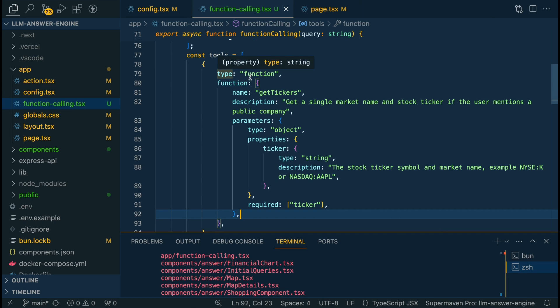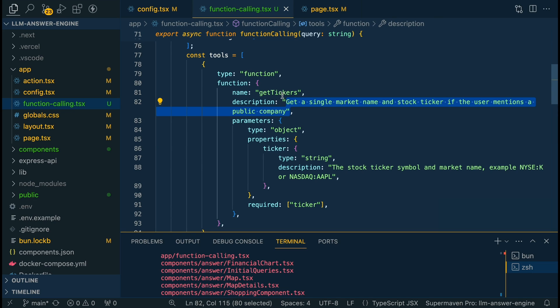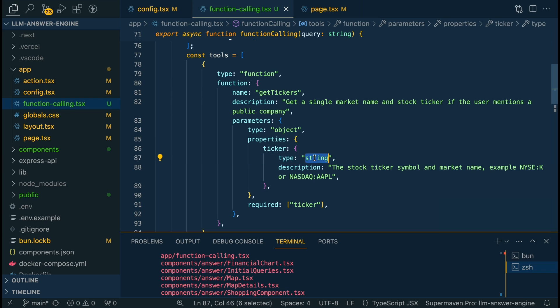So this is the particular schema that you have to follow to set up function calling. You're going to specify that it's a function and then within the function you're going to be describing what the function does, the function name, the parameters that it has, what arguments that it has, what type of arguments that they are, whether it's a string or a number or what have you, optional or required.